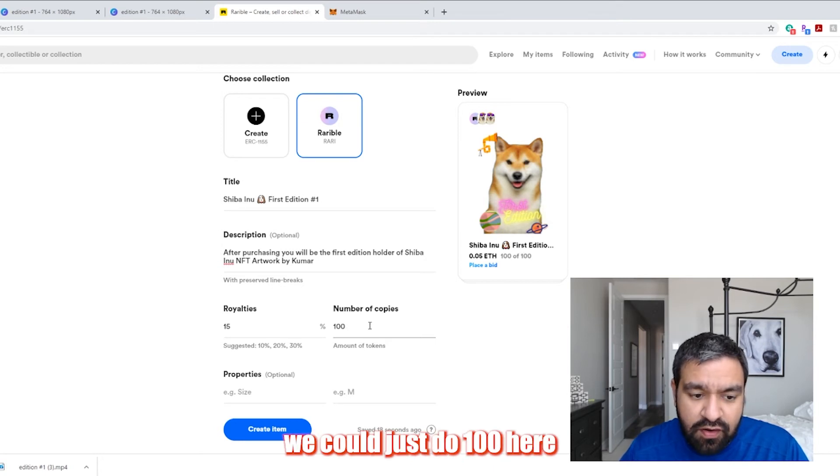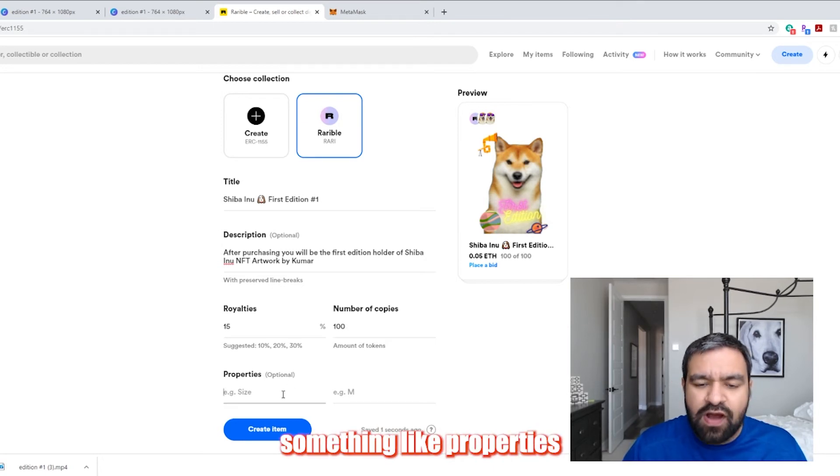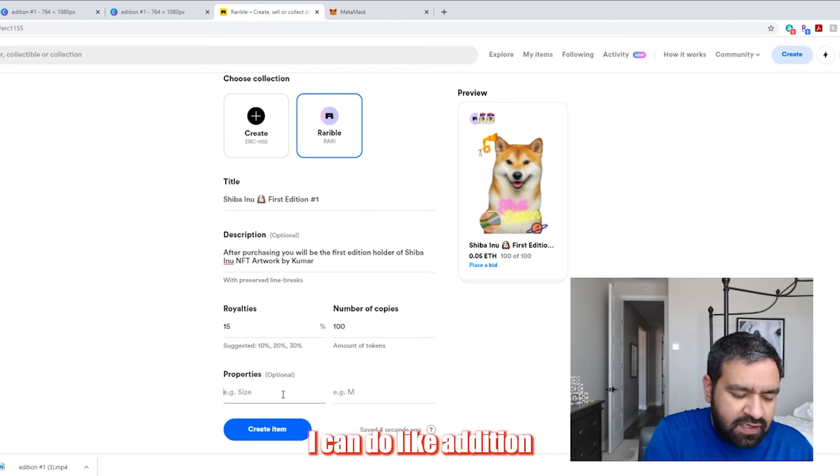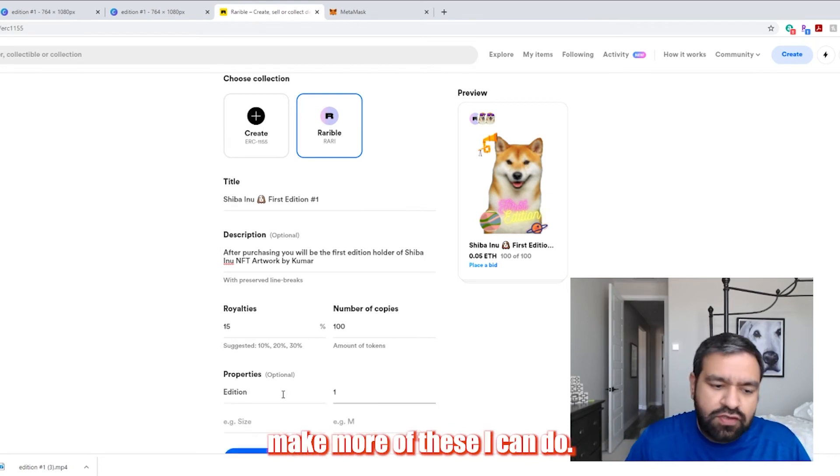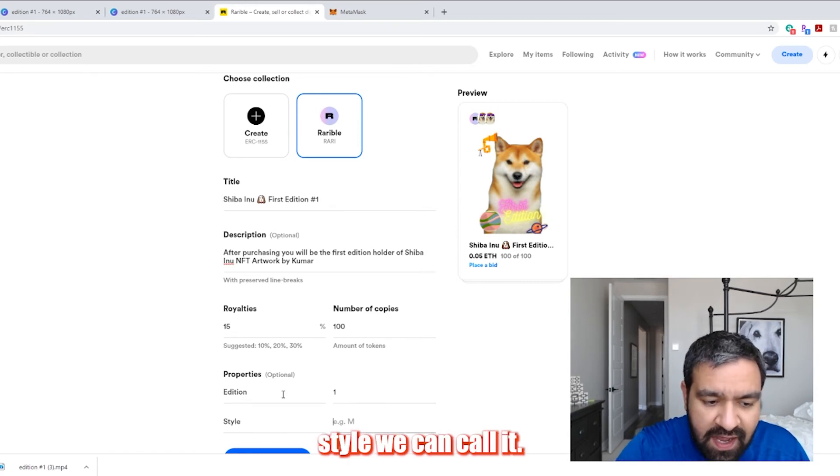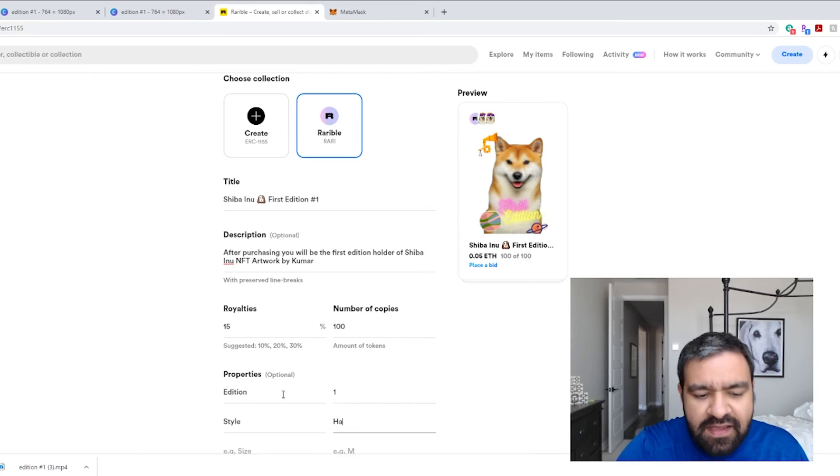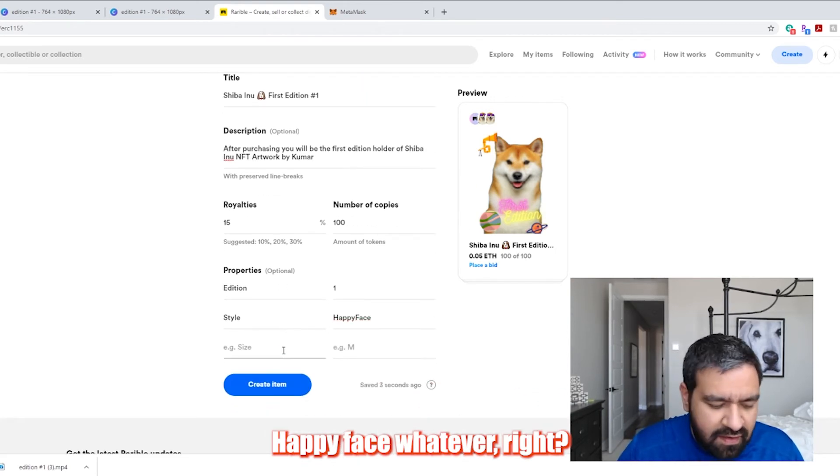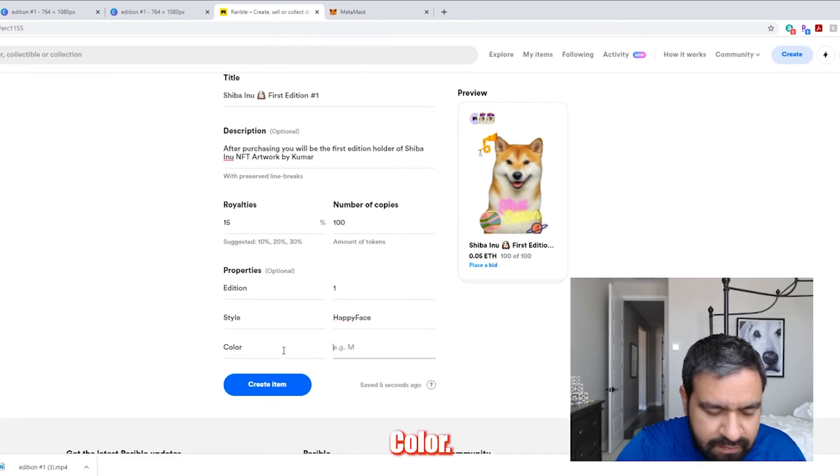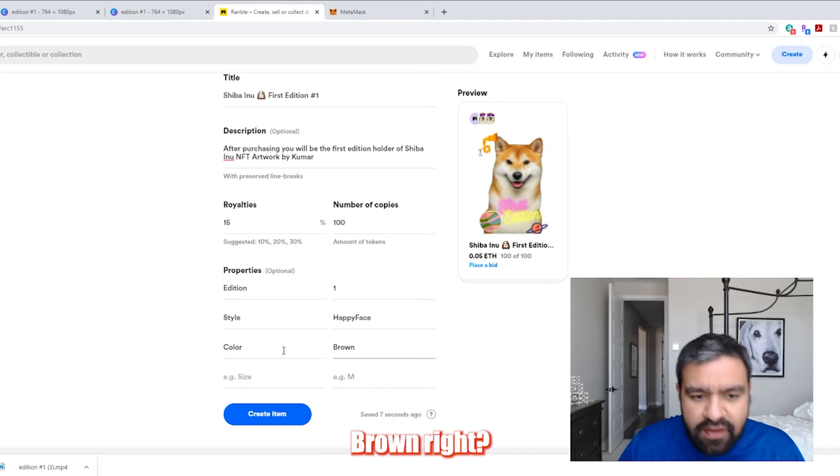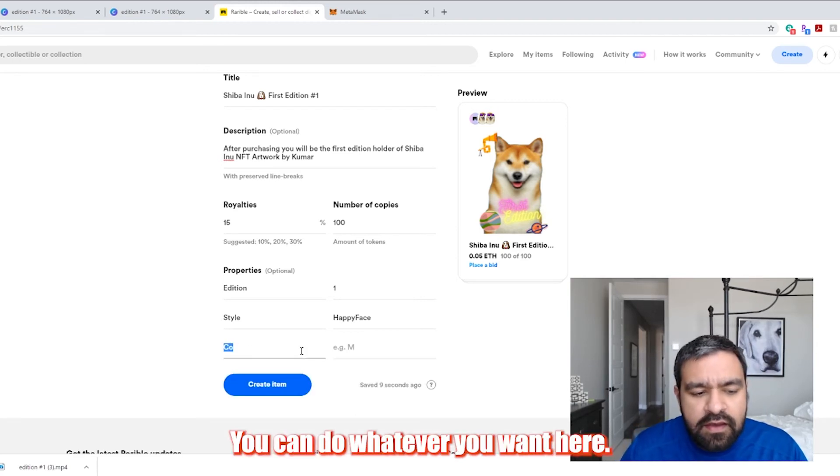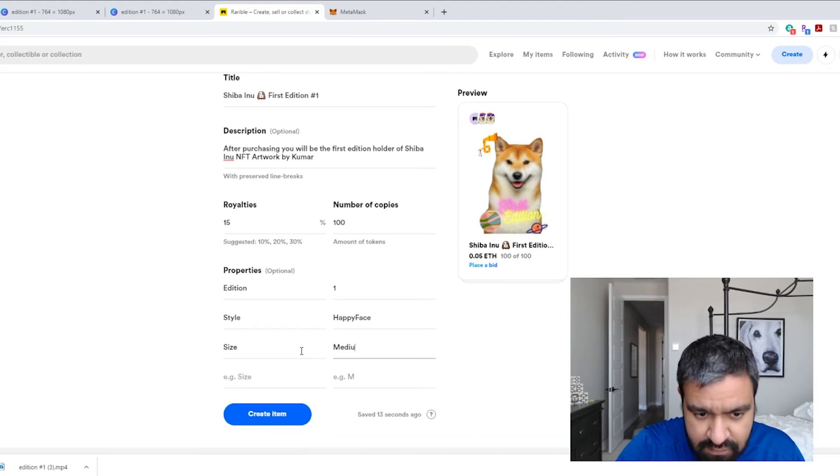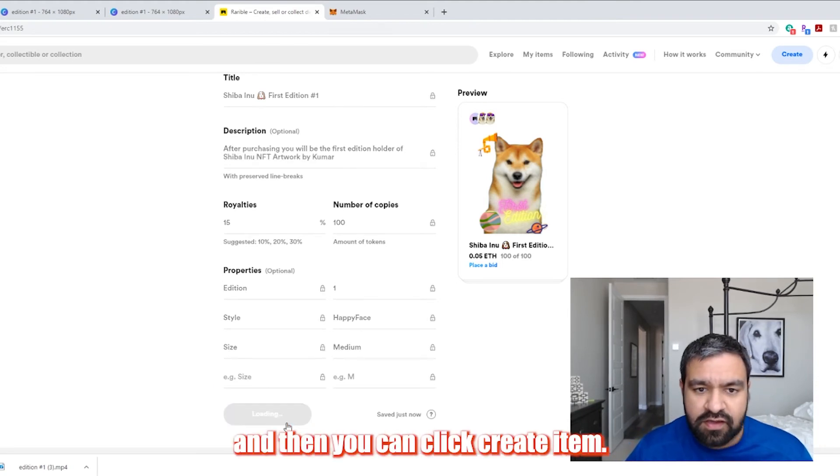And then you can do something called properties and these get listed right below the listing. So I can do like edition. If I know I'm going to make more of these, I can do edition one. I can do style. We can call it happy face, whatever, right? Color, brown, right? You could do whatever you want here where you could do like size medium. And really that's all you do. And then you can click create item.